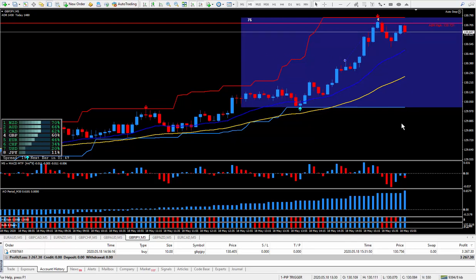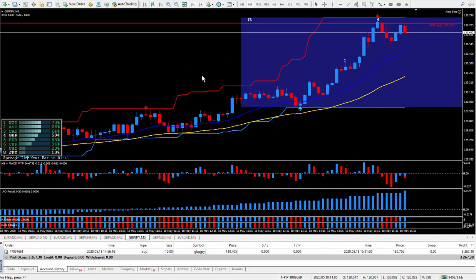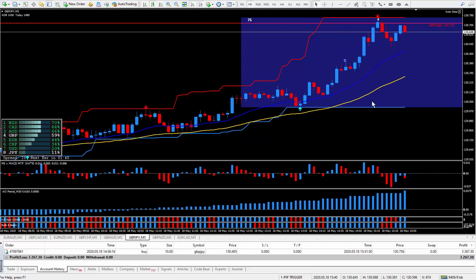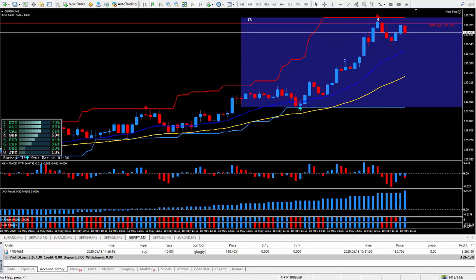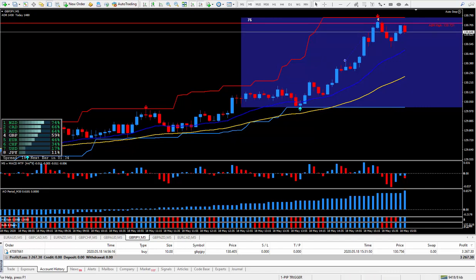More than likely I'm done for the day as I'm happy with the totals. Now if I happen to see a fantastic setup I may take another trade. It just depends on what I'm doing for the rest of the day.